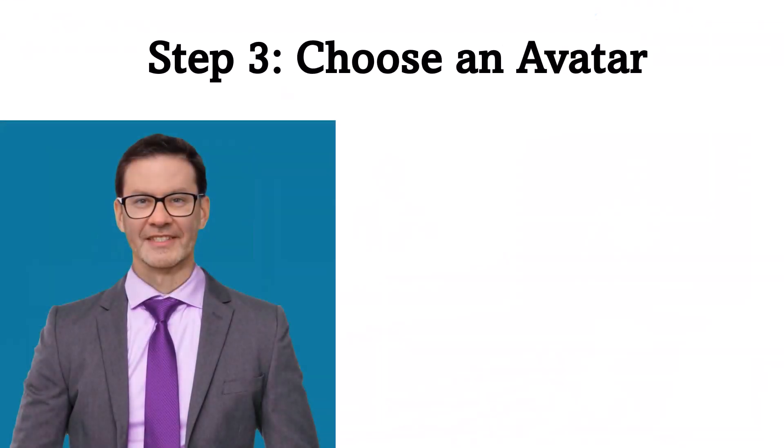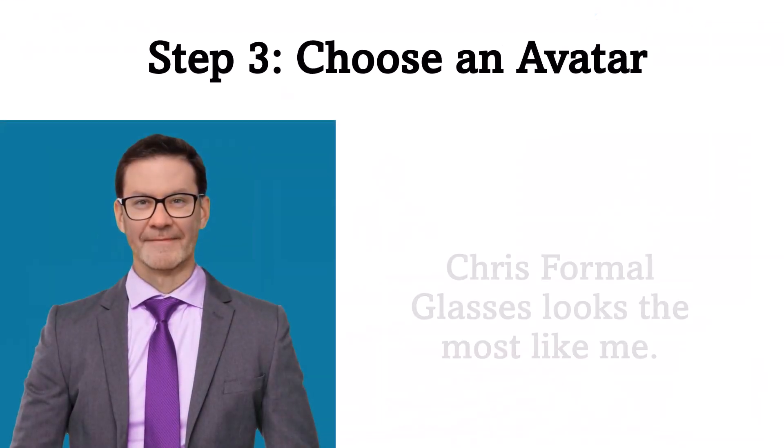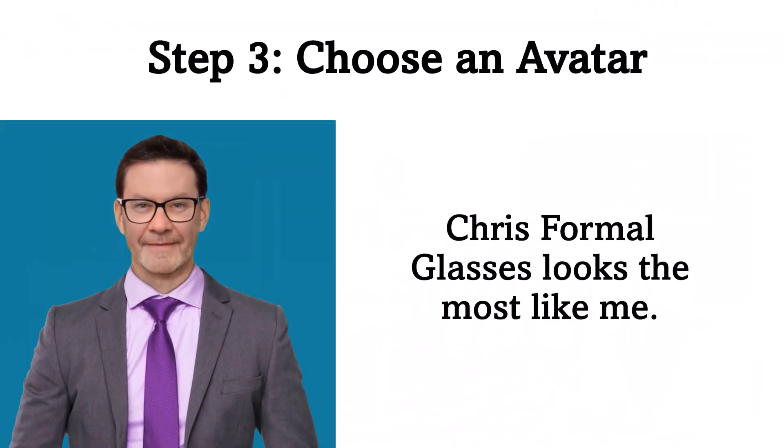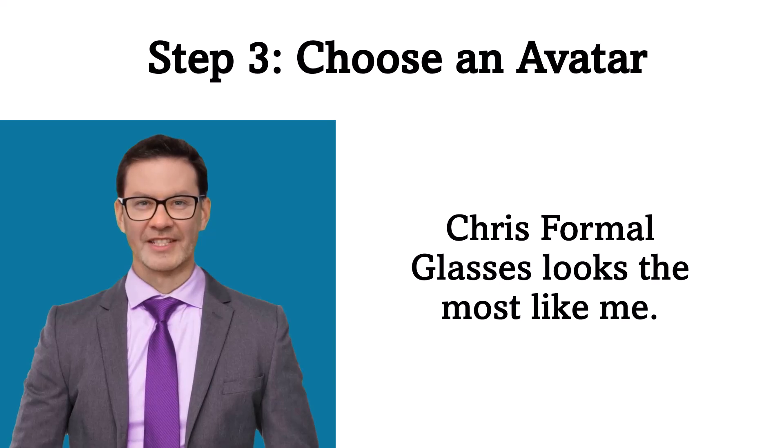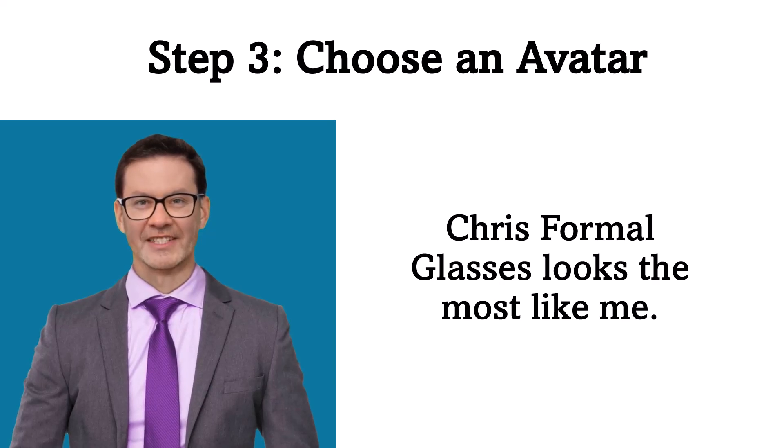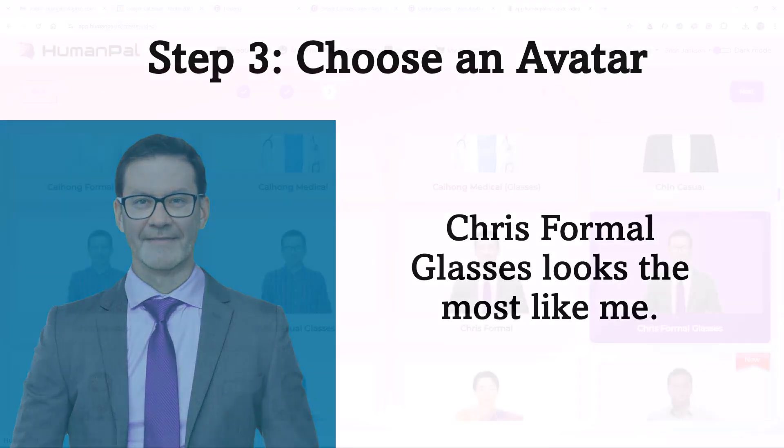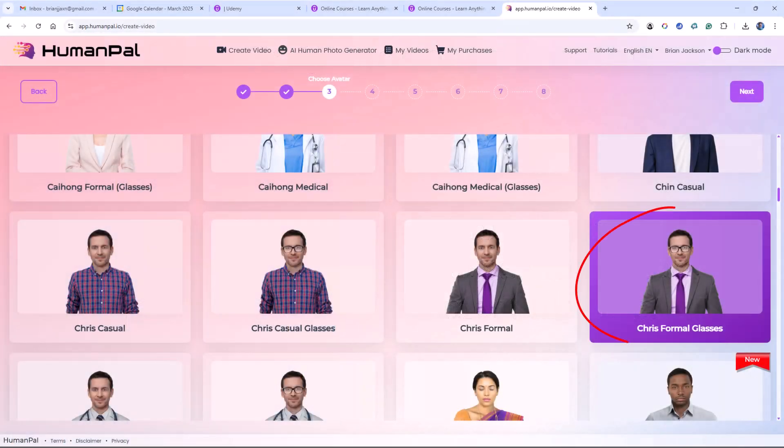Step 3. Choose an avatar. I like Chris' formal glasses because he looks the most like me. Here I've selected Chris' formal glasses, and I click Next.